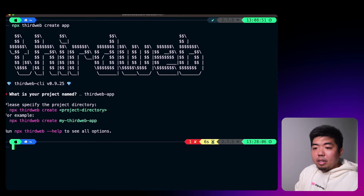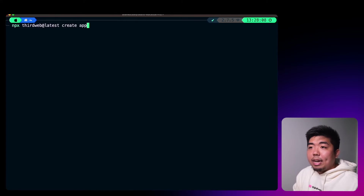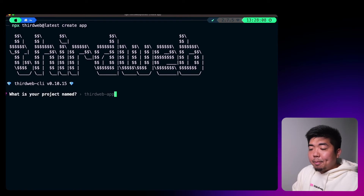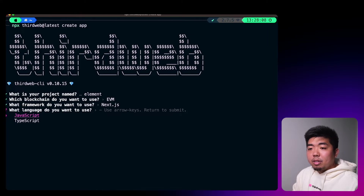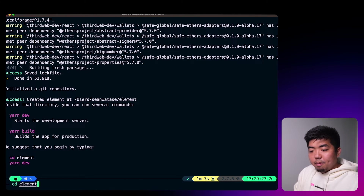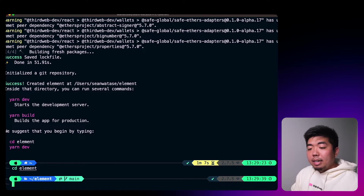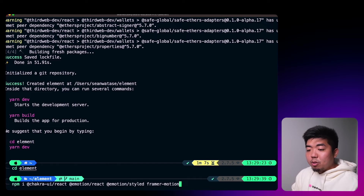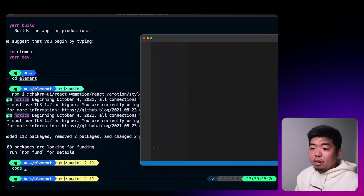I'll open up my terminal and run `npx thirdweb@latest create app` to make sure we get the latest version. I'm going to name this project 'element', select EVM because we're using the Mumbai testnet, and choose Next.js with TypeScript. Once that's done we'll change into our element project. For this project I'm going to use Chakra UI to build the UI a bit quicker and cleaner — you're free to use any UI library you want, but I'll be installing Chakra for this one.